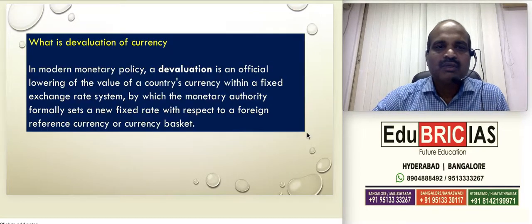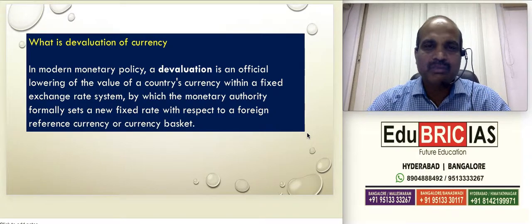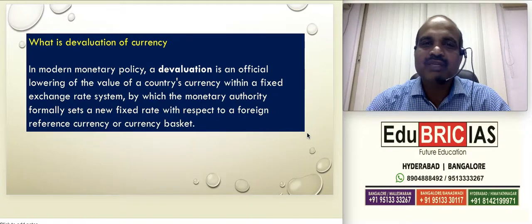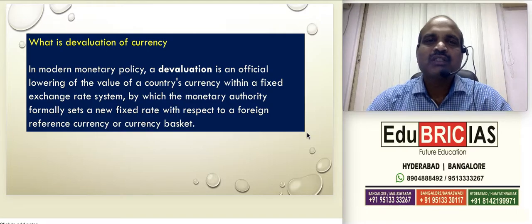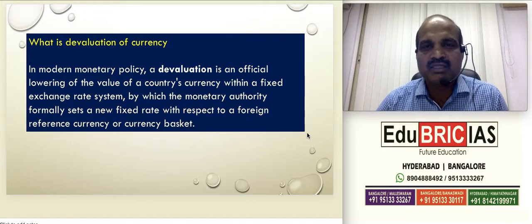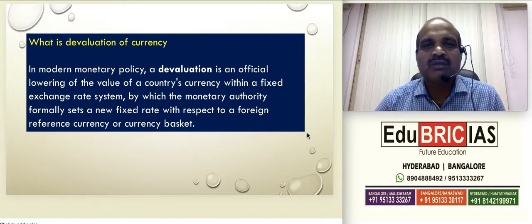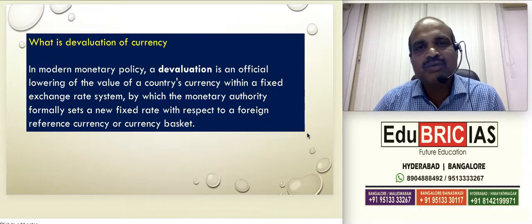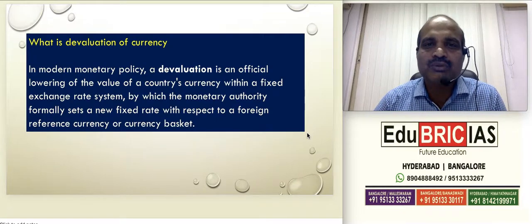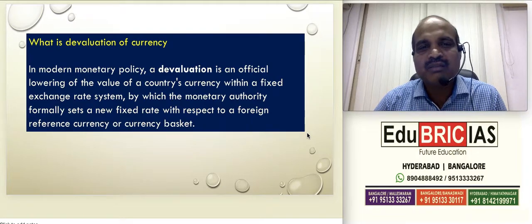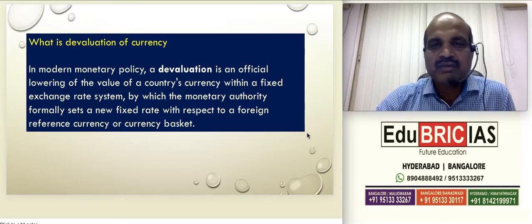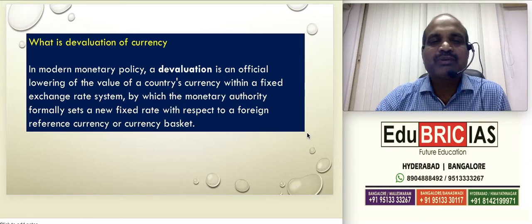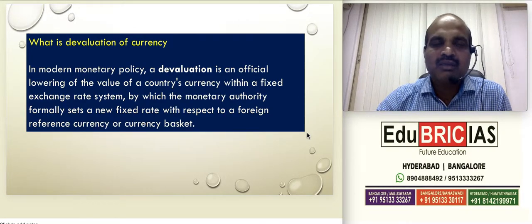Depreciation happens due to the intervention of demand and supply. Devaluation of currency happens because of intervention by the government. Sometimes the government wants to increase exports — if you want to increase exports, you have to give more rupees to buyers so they will be attracted towards Indian products. Instead of giving 40 rupees for 1 dollar, if you give 100 rupees for 1 dollar, they think Indian products are very cheap and will buy more. Depreciation happens due to natural demand and supply in the market, but devaluation happens due to the government deliberately decreasing the value of the rupee. In today's newspaper, there is a lot of depreciation because India wants a lot of oil — the oil bill is increasing, leading to more prices and ultimately inflation.